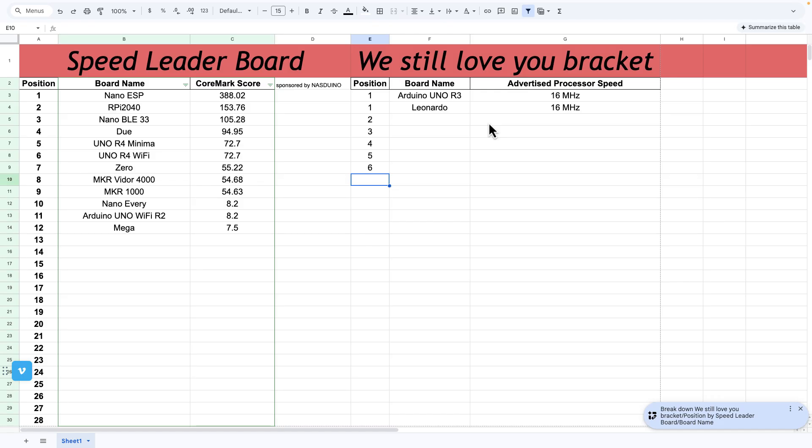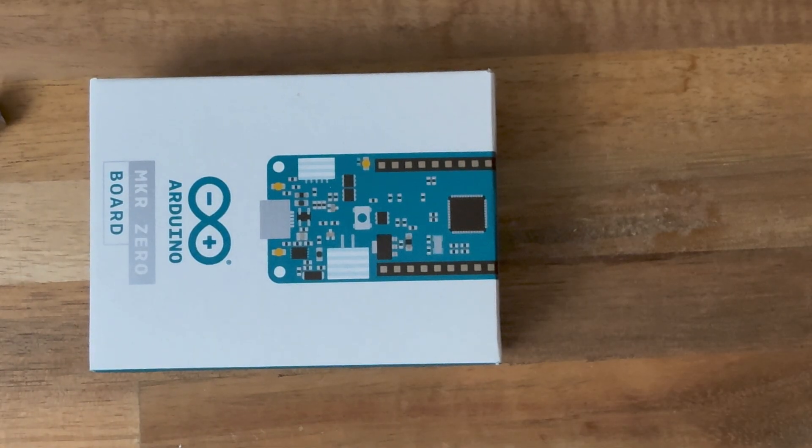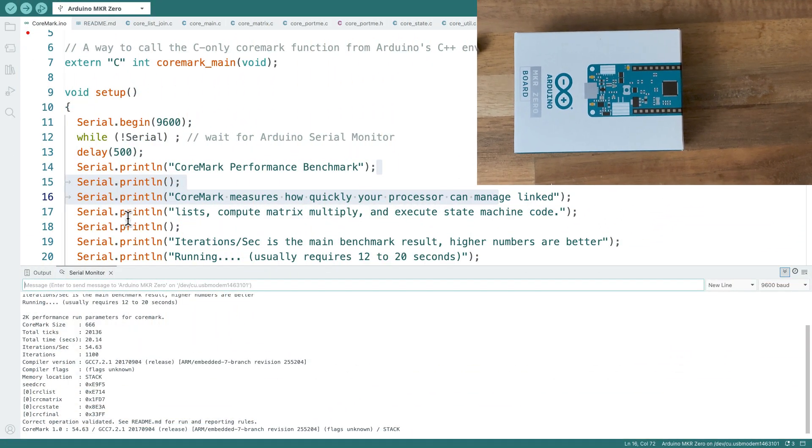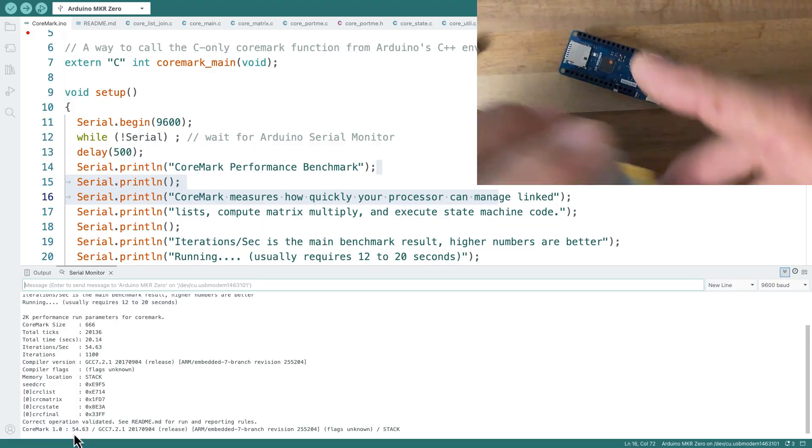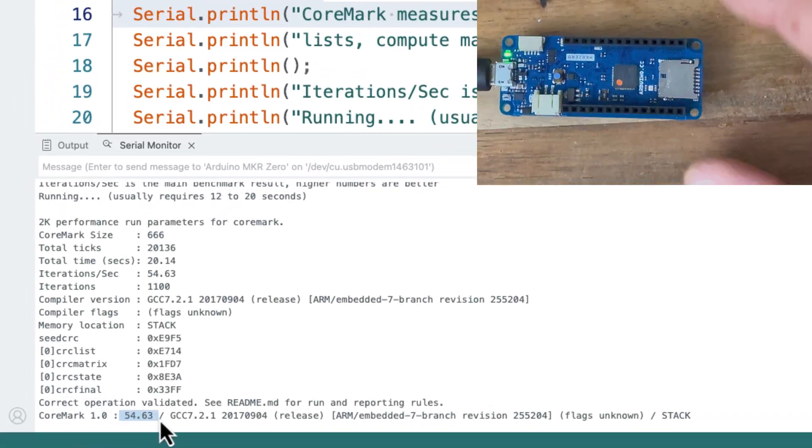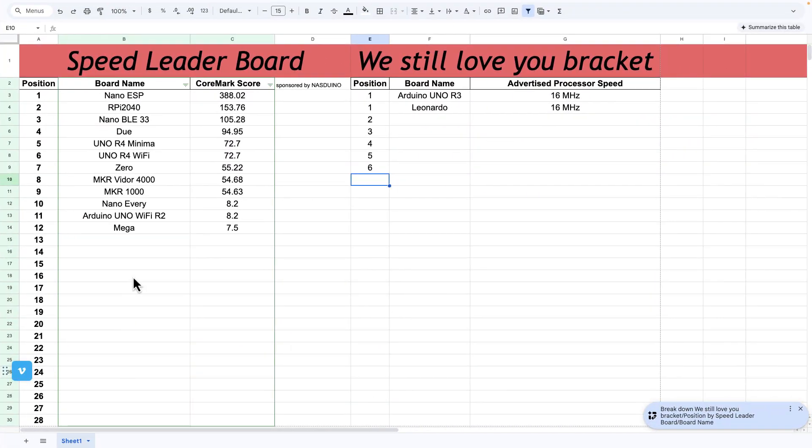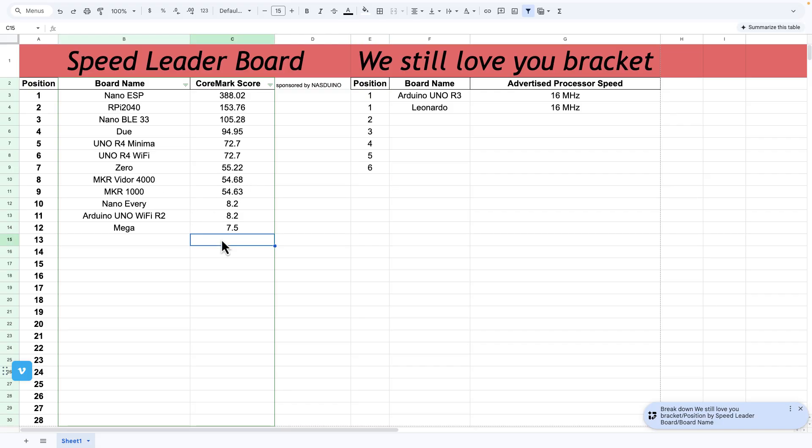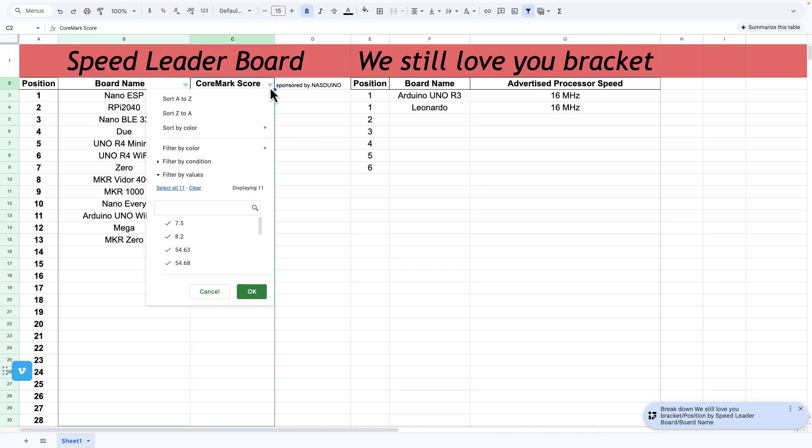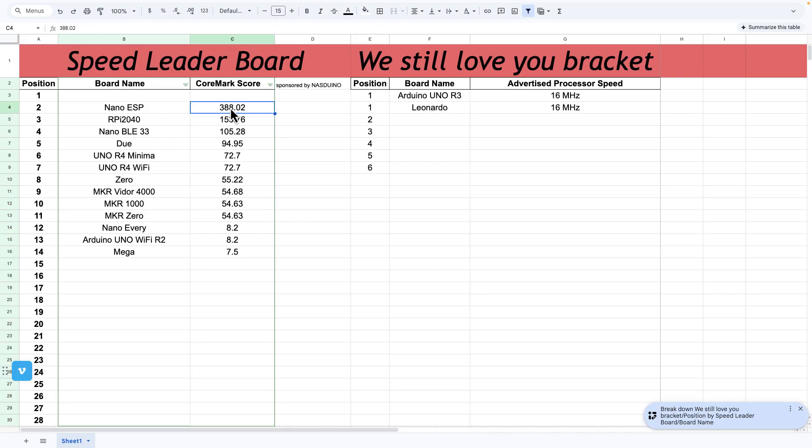Let's choose another board. This is the Maker Zero board. It comes in at 54.63. I think that's like some of the other ones. These Maker ones are all using the same chipset. Nano ESP32 still in first place. Let's choose another board.